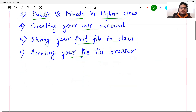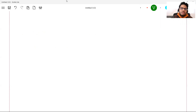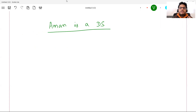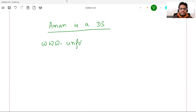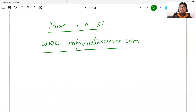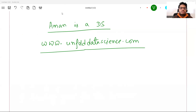First of all, what and why of cloud computing? Pay attention — this is a non-bookish definition, very important to understand. I will take my own example. So Aman is a data scientist who wants to create one or two data science courses and host them somewhere. There is a website called www.unfolddatascience.com — let me go to that website and show you how it looks.